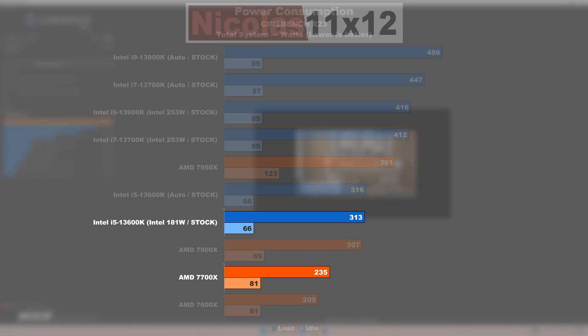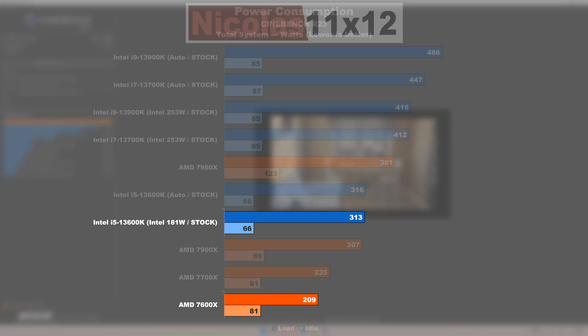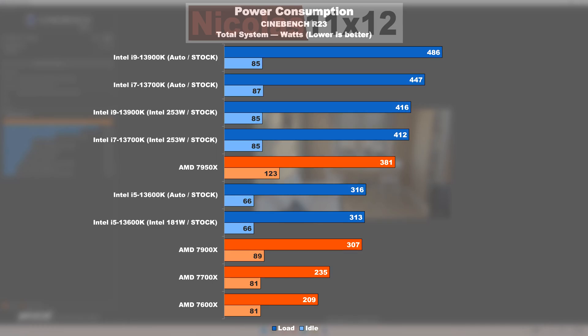Now if we were to compare the 13600K with the 7700X, that i5 would consume 78 watts or 33% more. And if we are comparing the 13600K with the 7600X, we are looking at a 104 watt or 50% higher power draw on the 13600K. However,